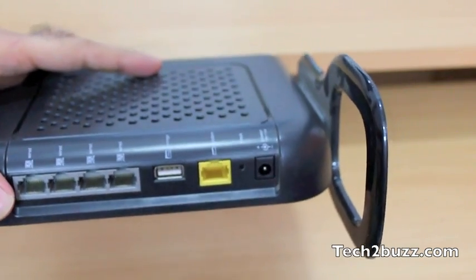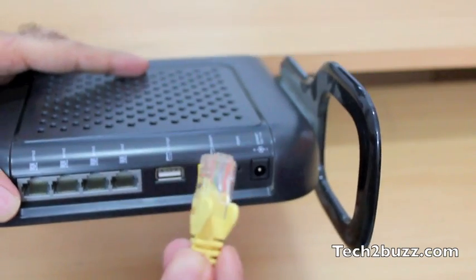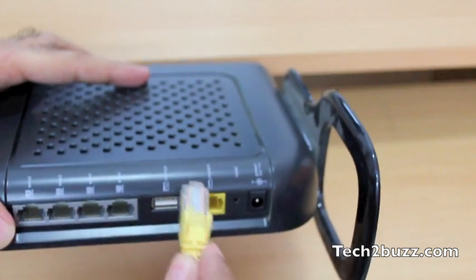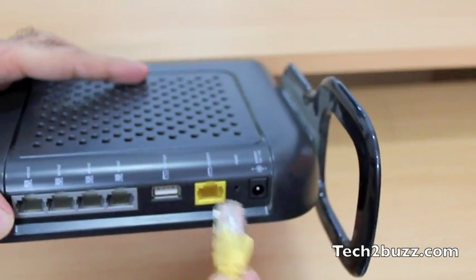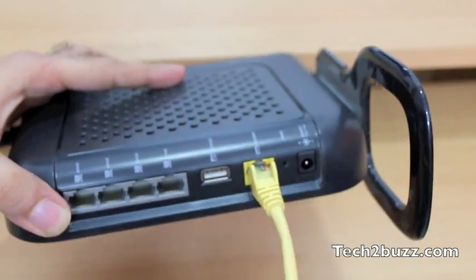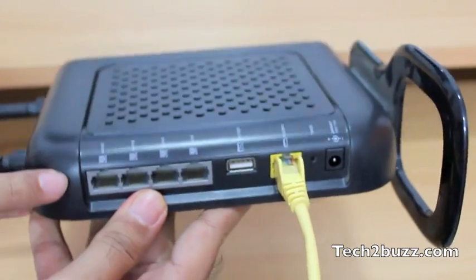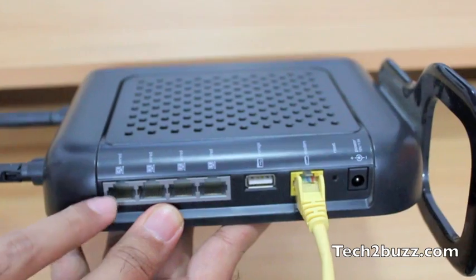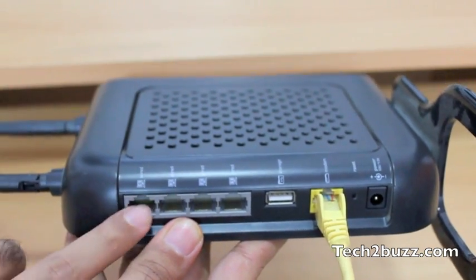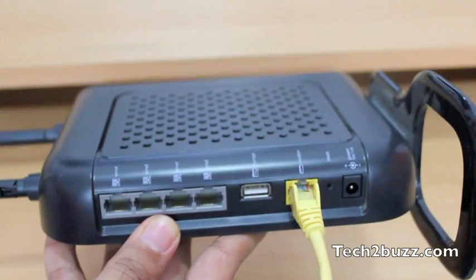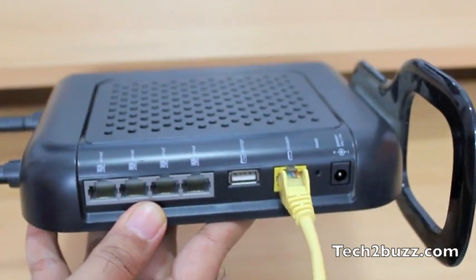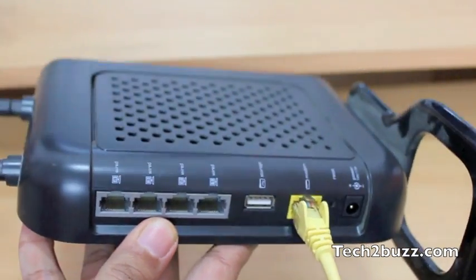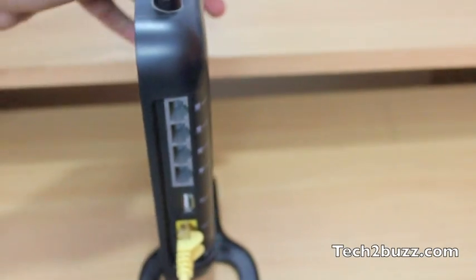For the connection, let's assume that you have a normal Wi-Fi router. You connect the Ethernet cable that comes from your Reliance broadband connection to the WAN port. Out of these four ports, you take another Ethernet cable, connect it here, and connect the other end to your computer. This is the connection you need to do on the hardware side.